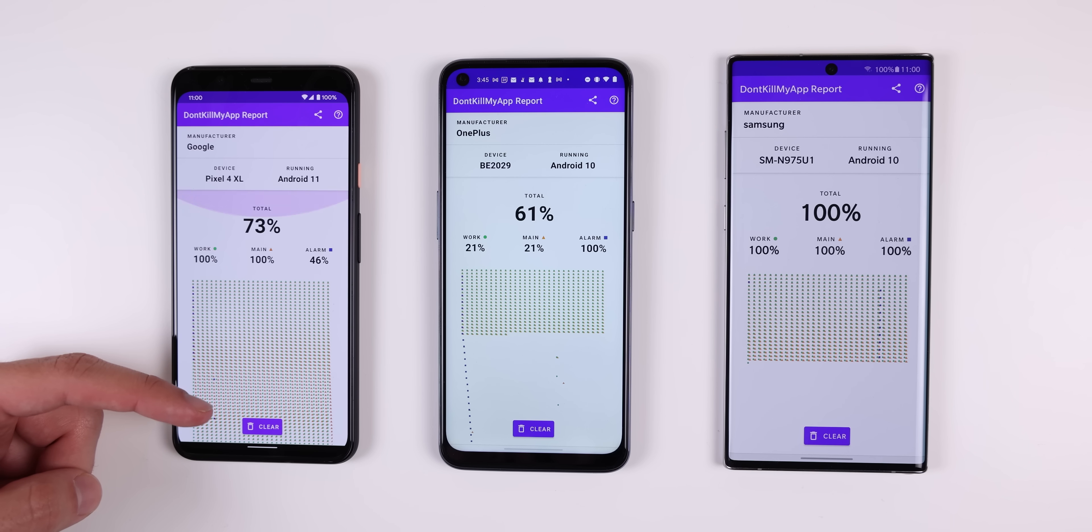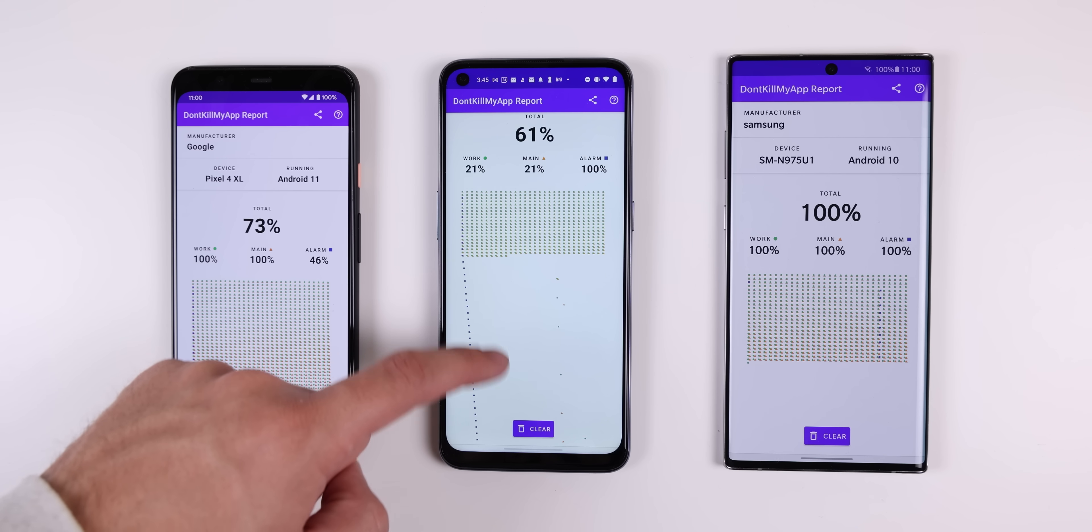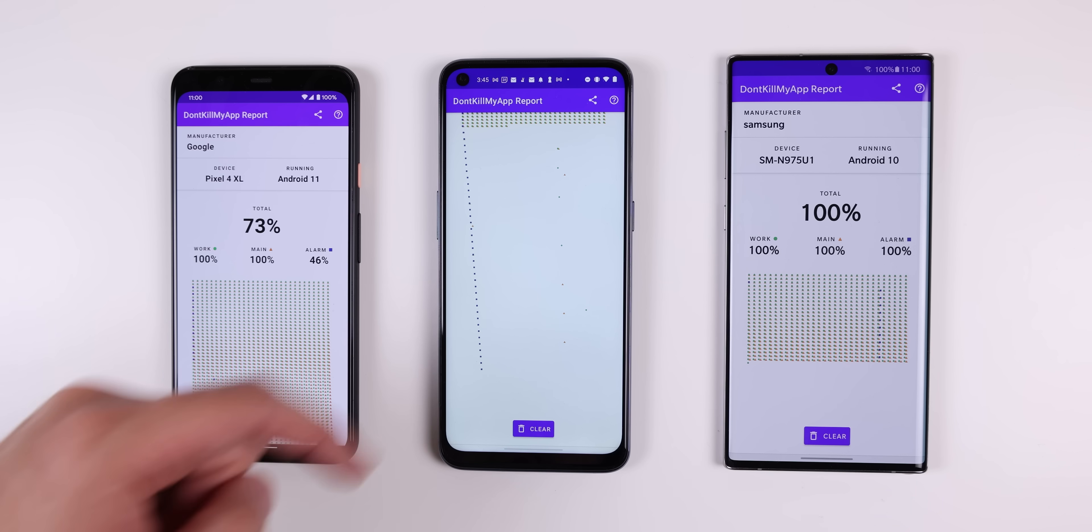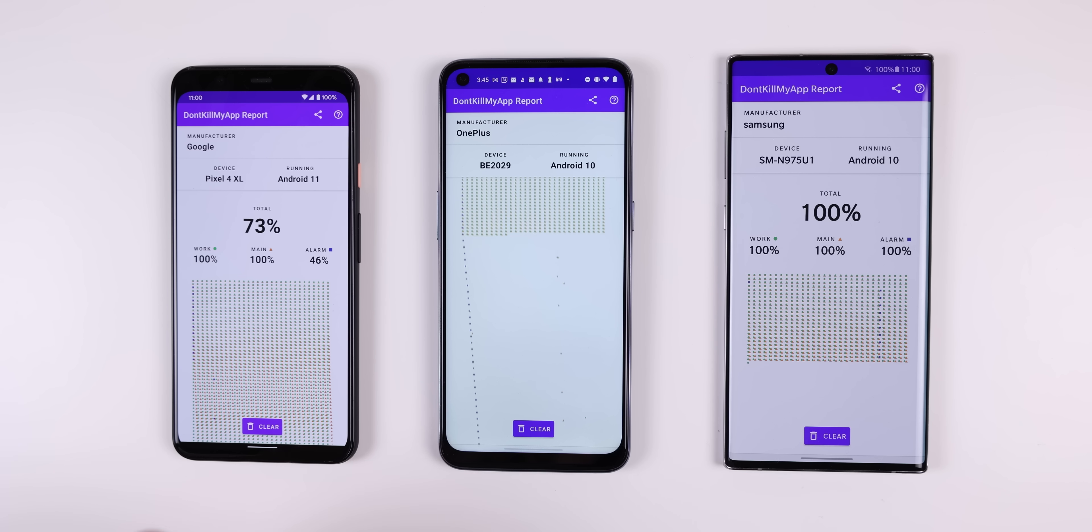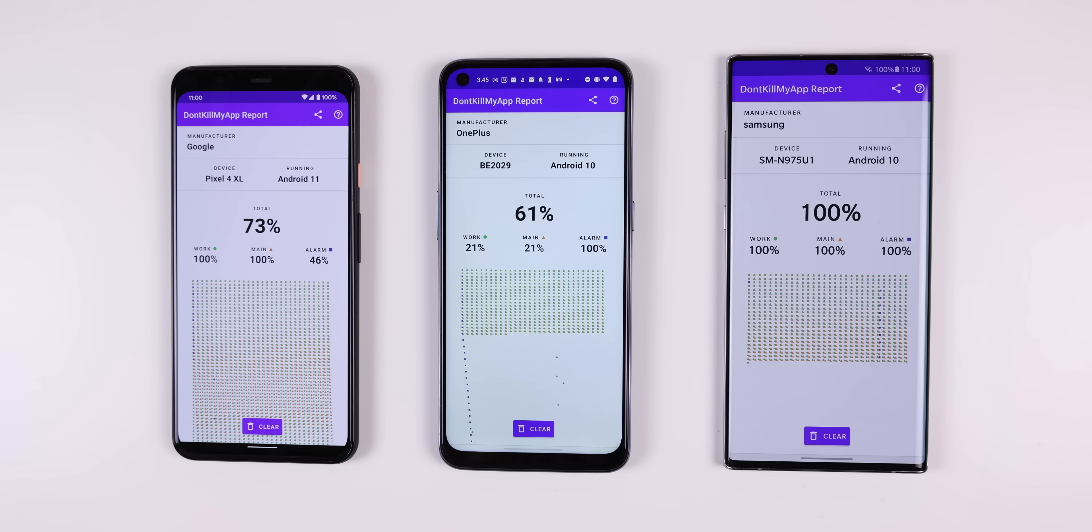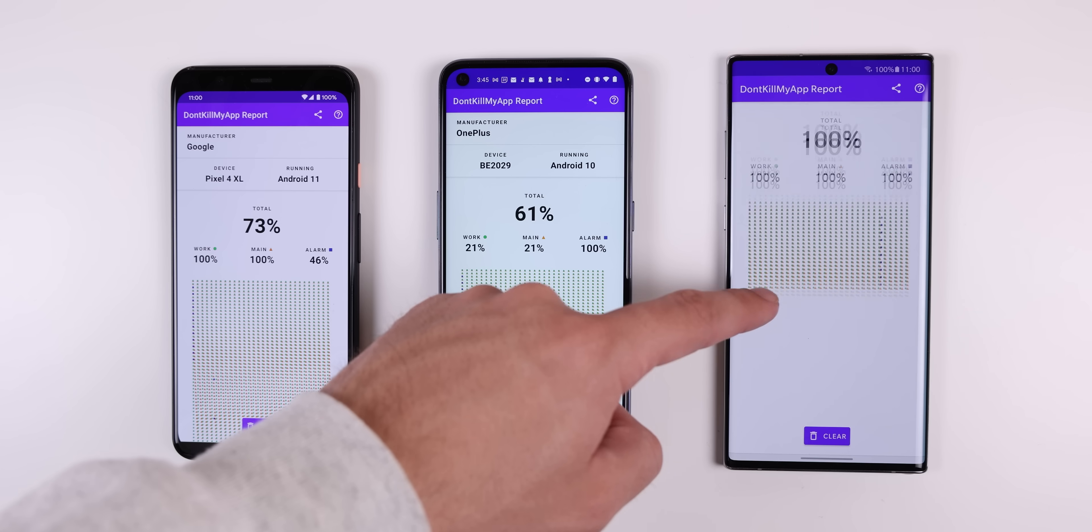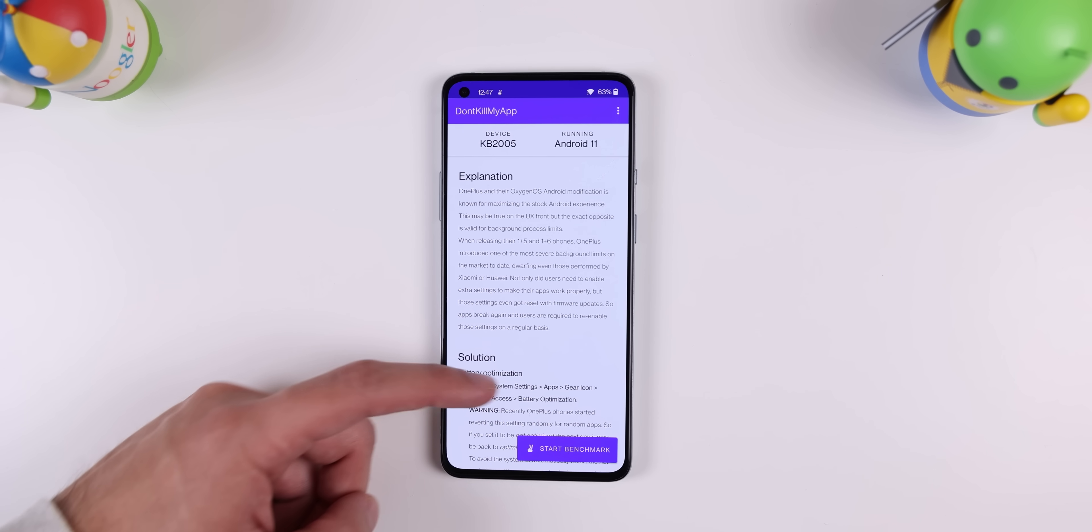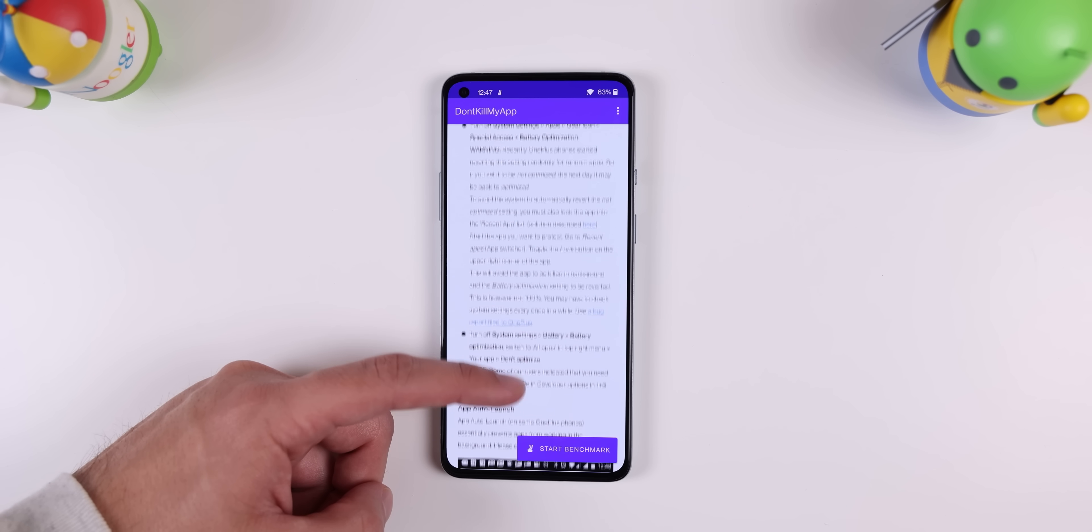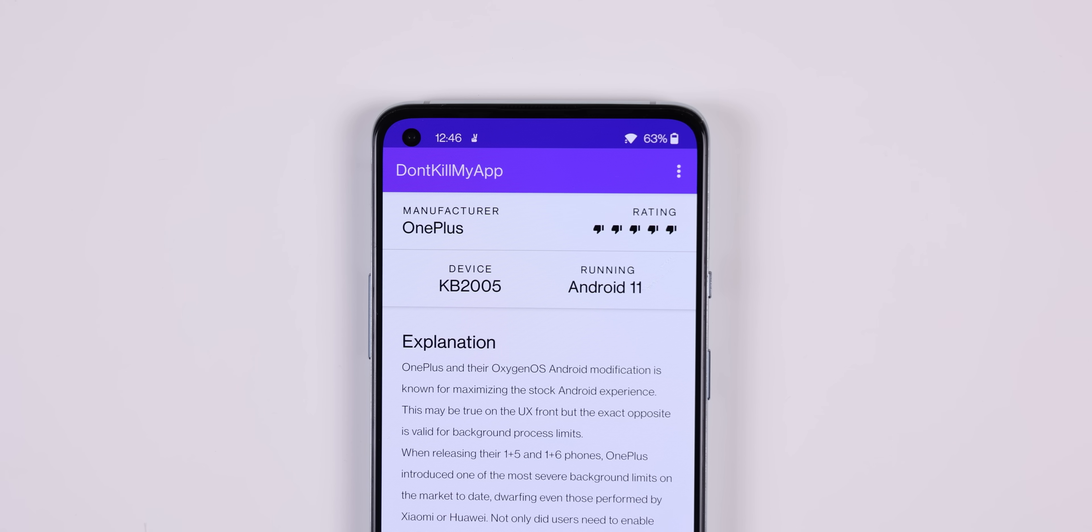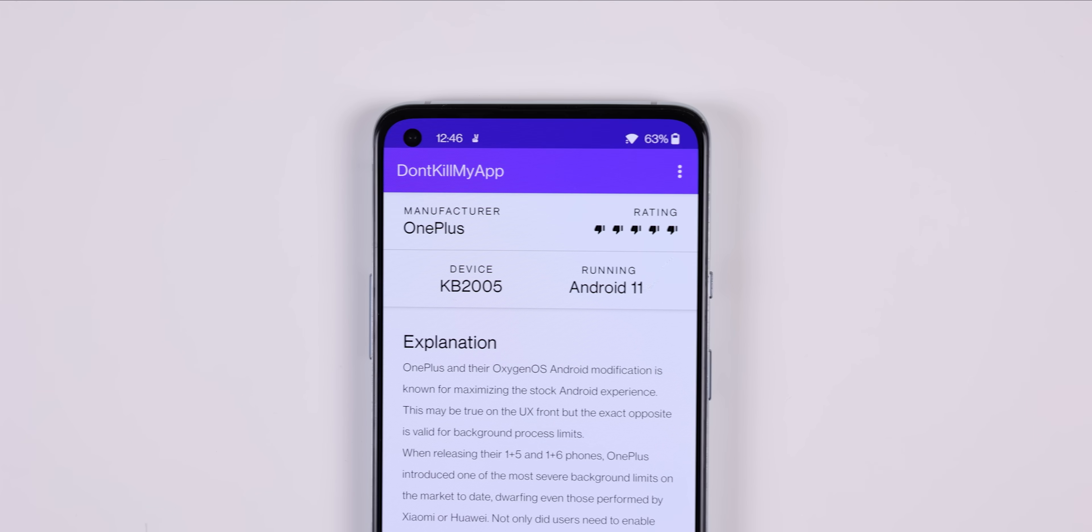The closer you are to 100%, the better, since it'll indicate that your phone is doing a great job of handling background apps. Otherwise, if you have a low rating and a ton of random white space in the graph, you'll know that your phone is over-killing. And if that's the case, the app will let you know how to limit background restrictions. I've tried it on most of my devices and I found that OnePlus phones are the worst at handling background apps.